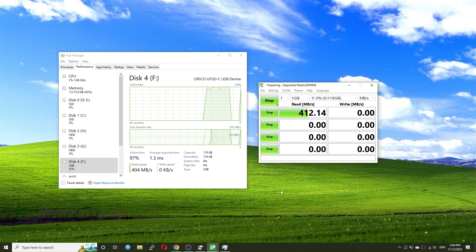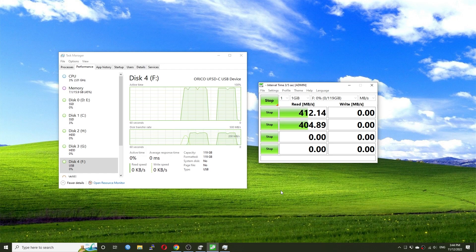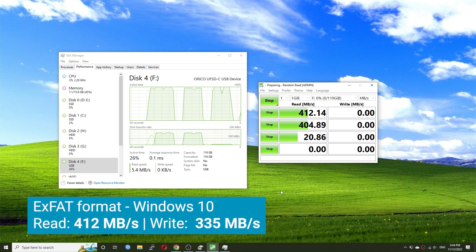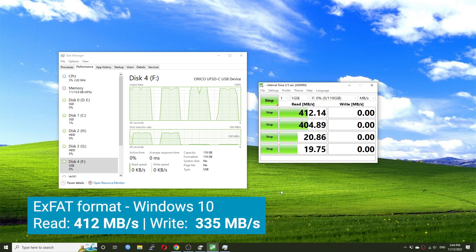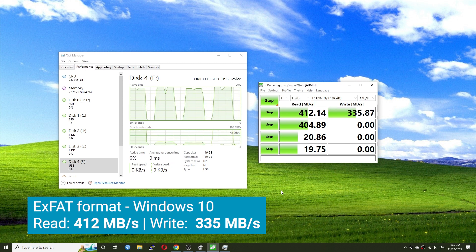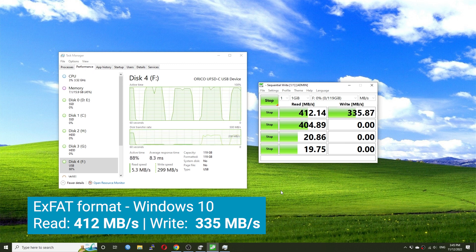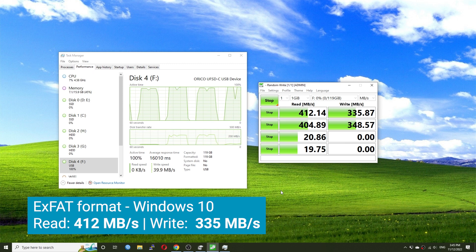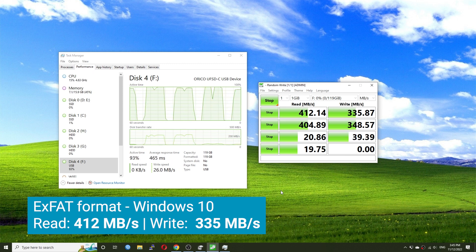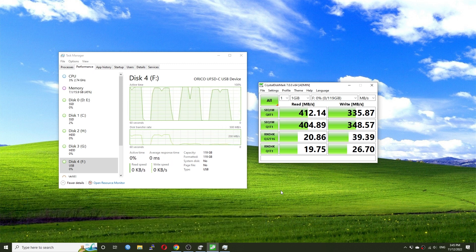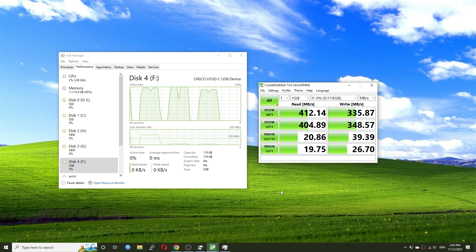Besides macOS, I have also tested the flash drive on Windows. With the same exFAT format, I got 412 MB per second sequential read speed and 335 MB per second sequential write speed. The random read and write speed is also not bad.